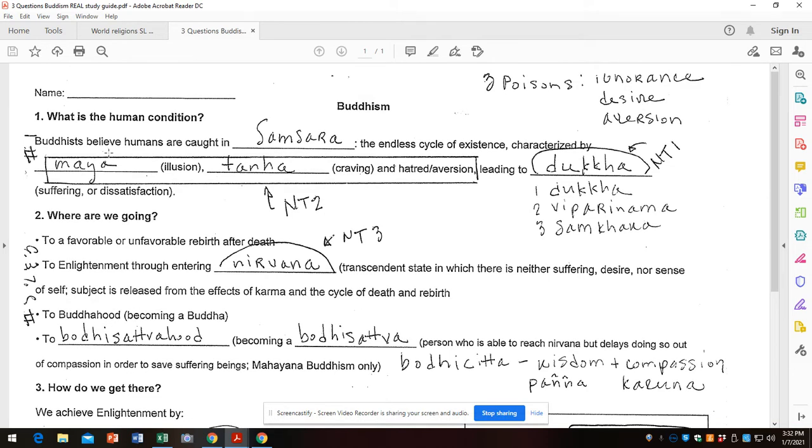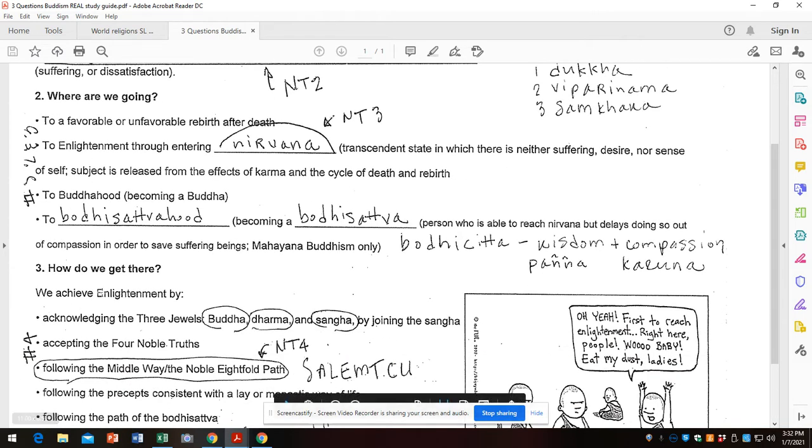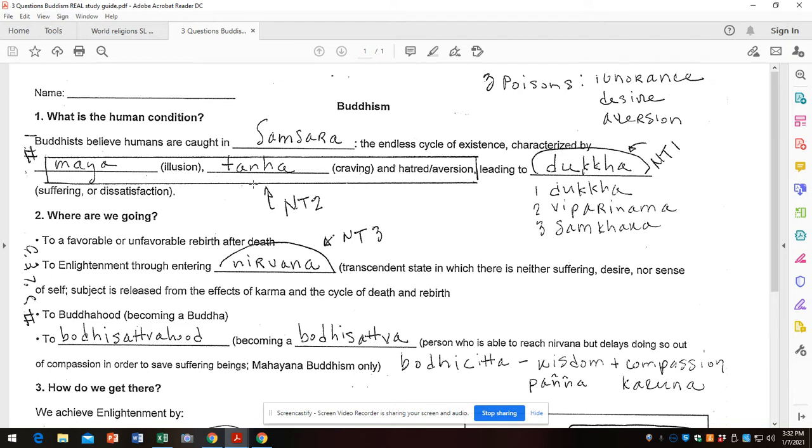So question number one, the four noble truths are very important to know, and they fit very nicely. Number one fits into what is the human condition, numbers two and three into where are we going, and number four into how do we get there. Number one, human condition: Buddhists believe humans are caught in samsara, the endless cycle of existence, characterized by maya, tanha, and hatred/aversion, leading to dukkha.